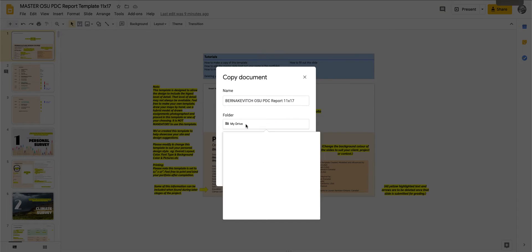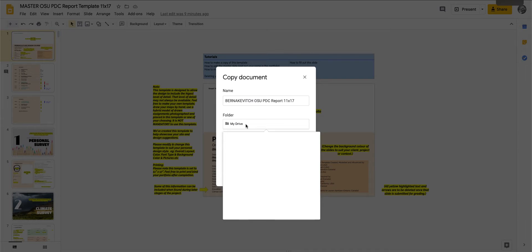Next you'll want to go to my drive and this will populate what's in your drive. I would suggest making a brand new folder for any of the resources you have that you find within the PDC.